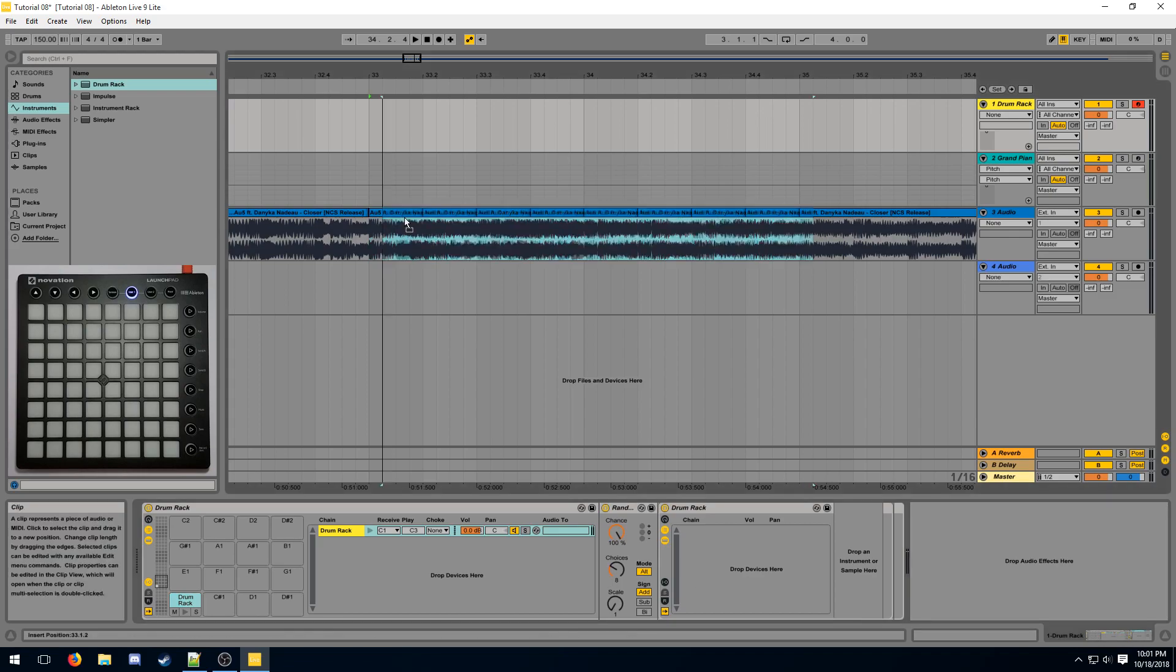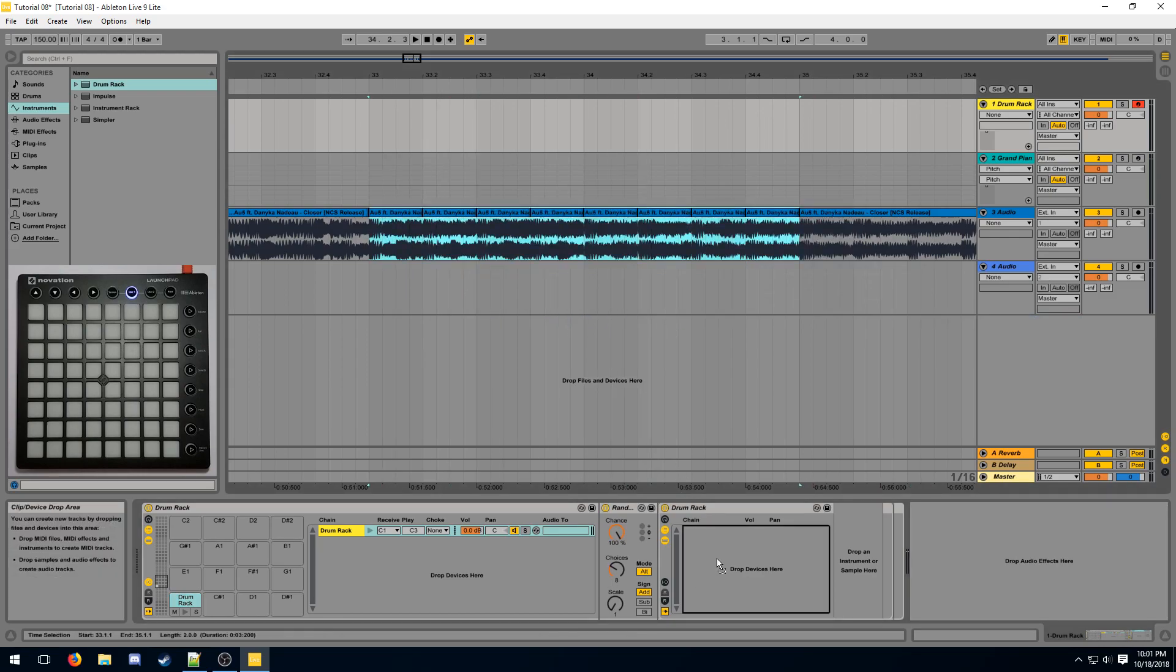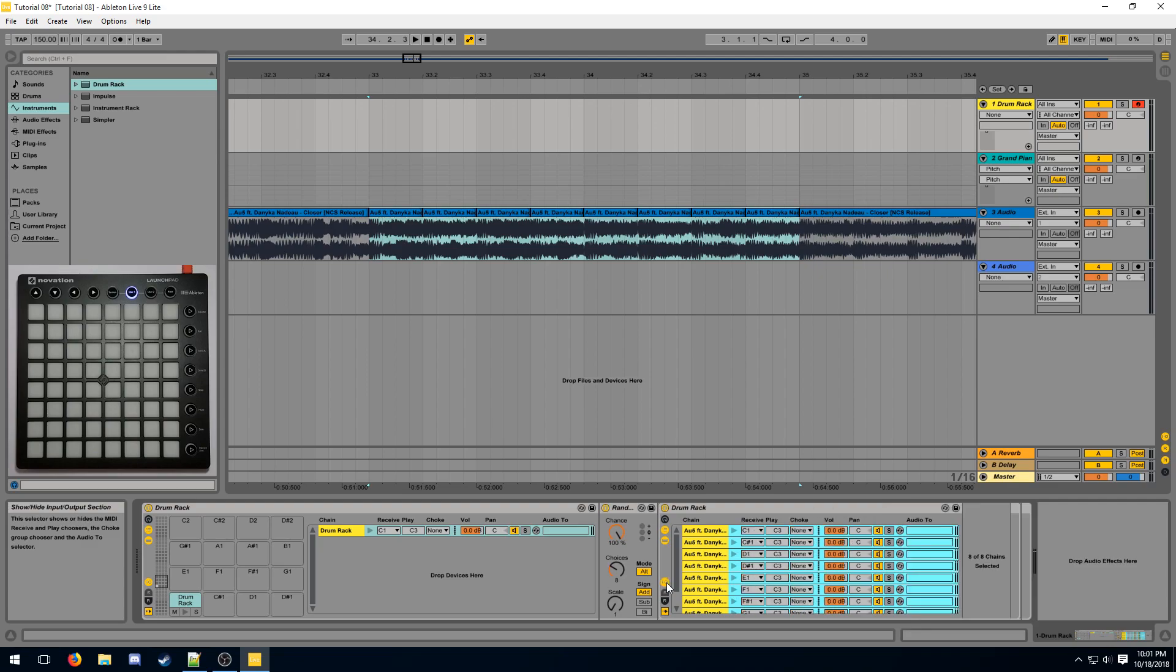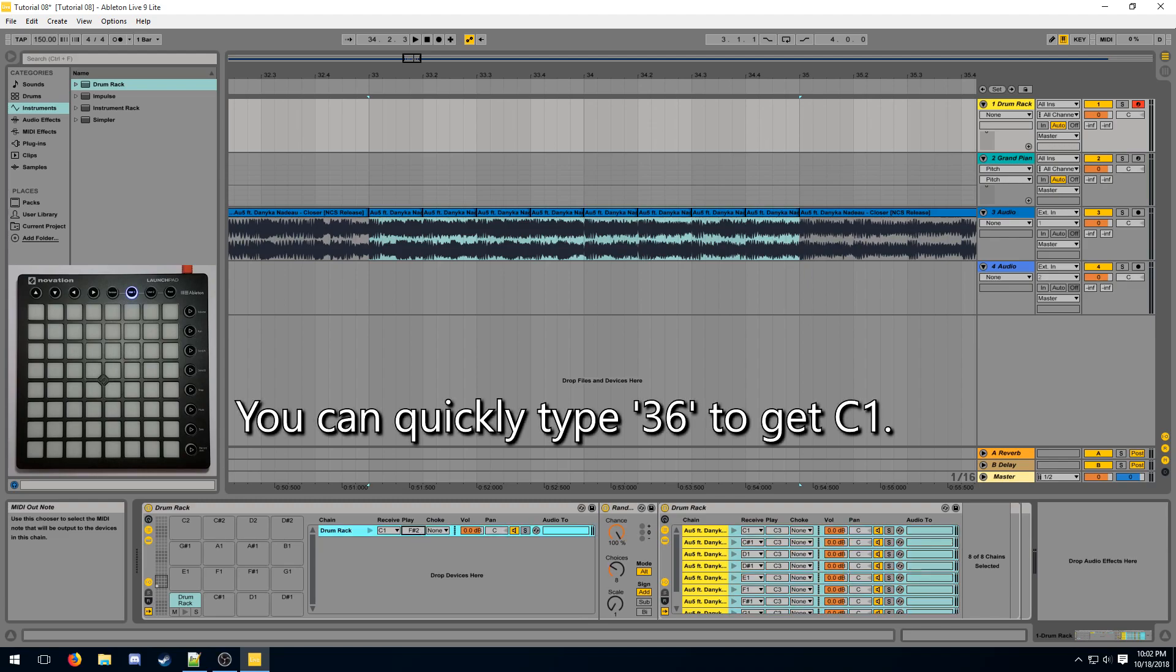Next, we can drag all of our samples into the drum rack. Then make sure the input and output information is displayed. The receive of the first pad must match the play of your sample. It's easier to change the play of your sample than it is to change the receive of each of your multisamples.